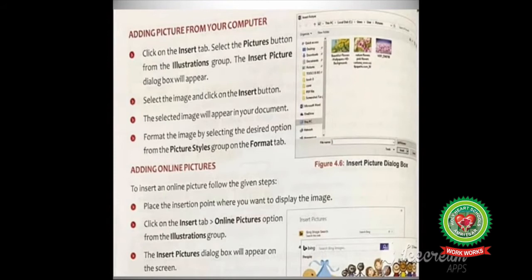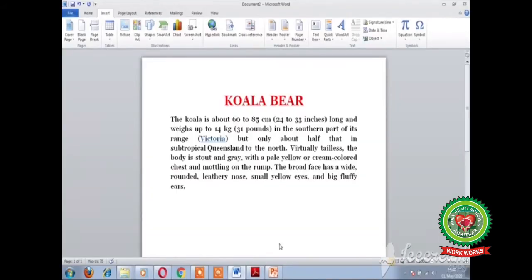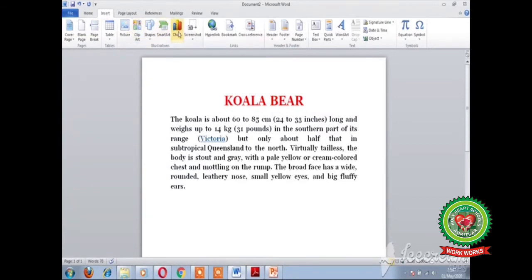Let me show you the practical demonstration of adding a picture from your computer. Open your Word document. To add a picture, first place the cursor where you want to display the picture. Then click on the Insert tab, and from the Illustrations group select the Pictures button.